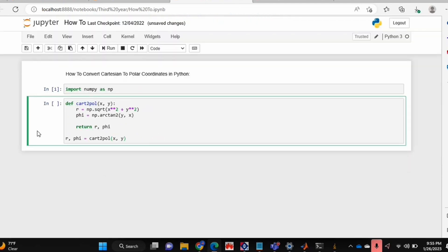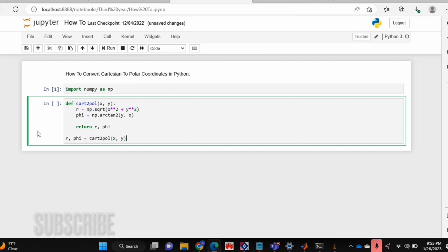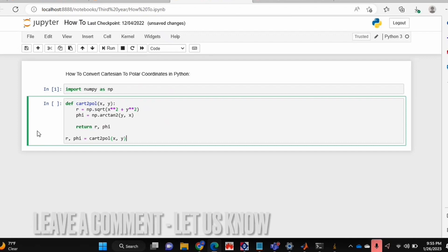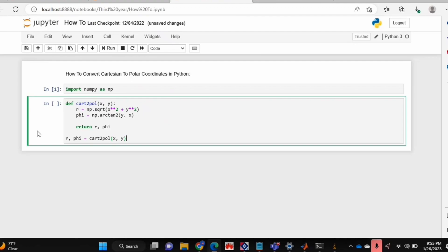If you wanted to know how to convert Cartesian to polar coordinates in Python, this is the easiest way I know how. And if you know of another way, then leave a comment below and make sure to subscribe for more videos.